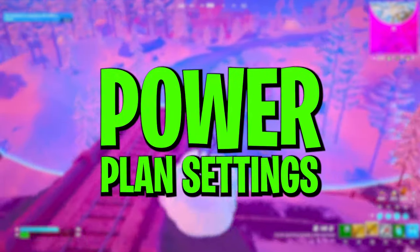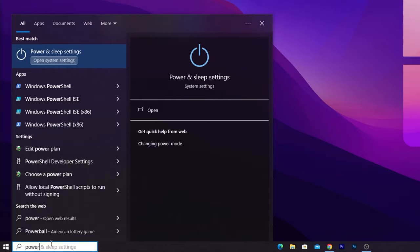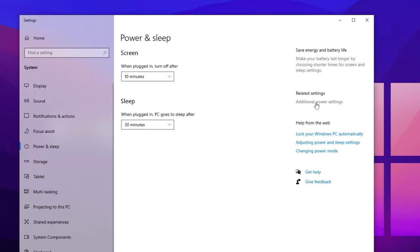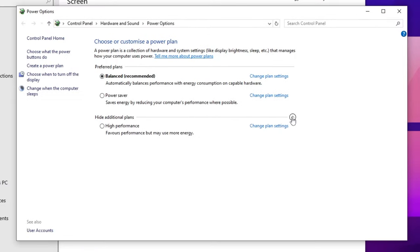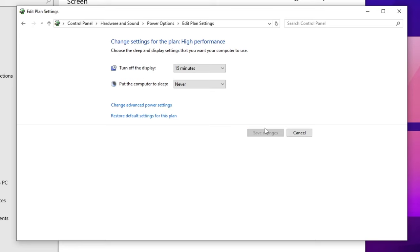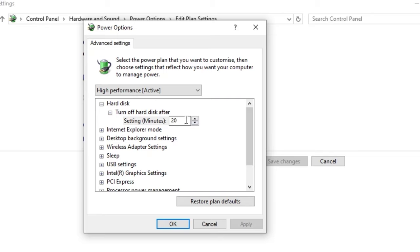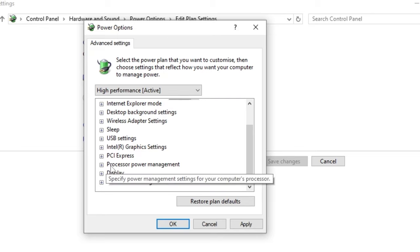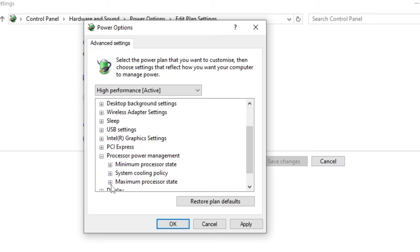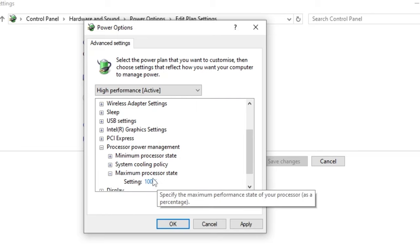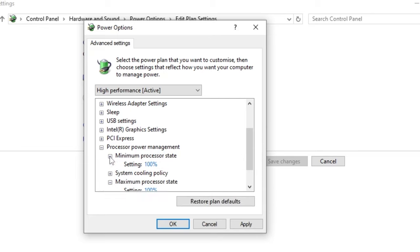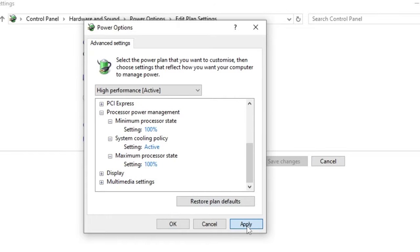Next, optimize your Windows power plan. Search for 'Power' in Windows Search and open Power & Sleep Settings. Go to Additional Power Settings, select the High Performance plan, and click Change Plan Settings > Change Advanced Power Settings. Set 'Turn off hard disk after' to 0. Under Processor Power Management, set both Maximum Processor State and Minimum Processor State to 100%. Set System Cooling Policy to Active. Click Apply and OK.